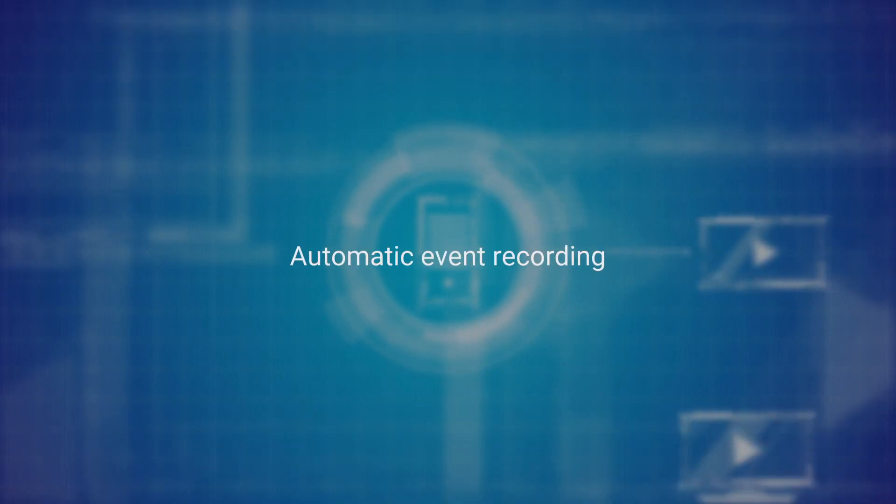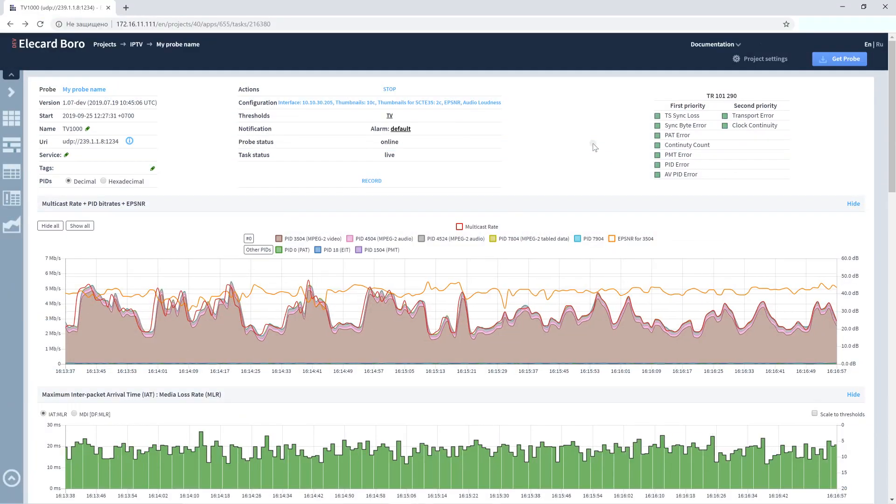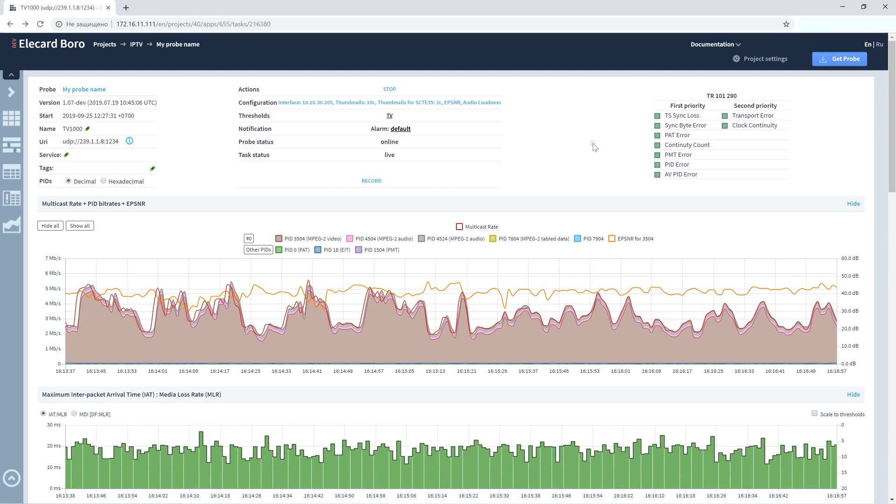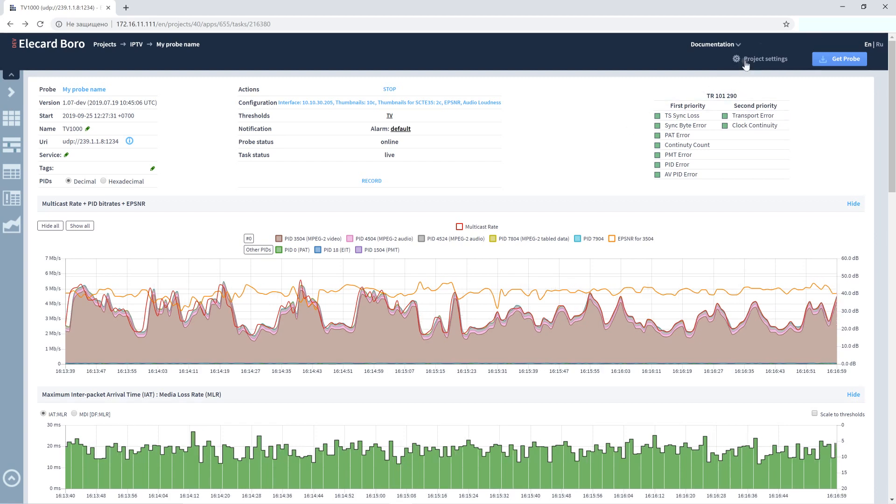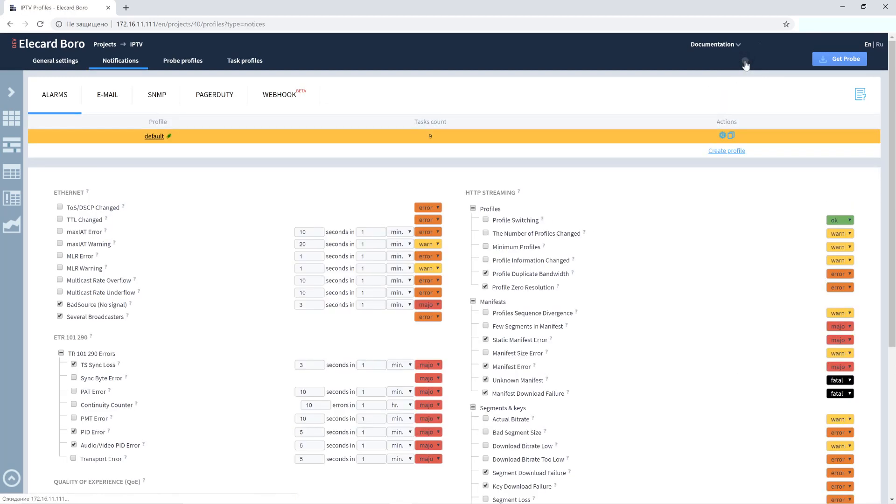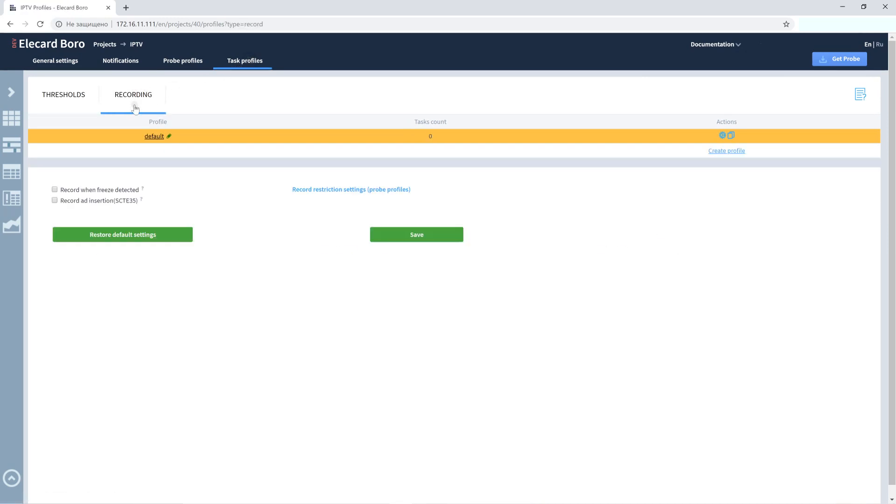Automatic event recording. To configure video freeze or ad insertion recording, go to the Project Settings page. Select the Task Profiles tab, click the Recording tab, and choose a recording type.